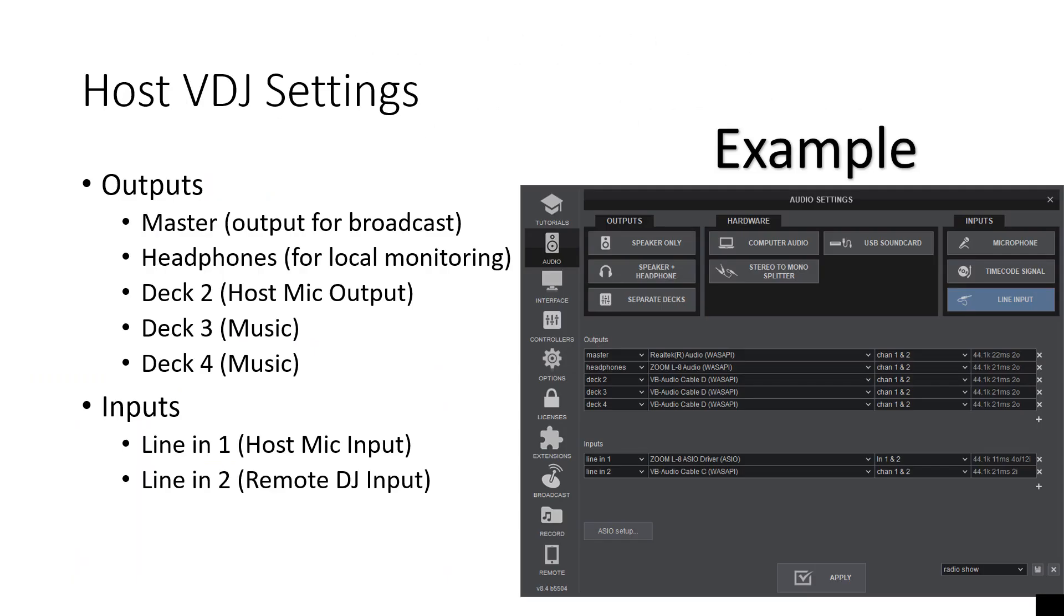So here we go. Host VDJ settings. You've got to set up your outputs, you got to set up your inputs. I put an example on the right of how I have mine currently set up. You have master output for the broadcast. I think you need that. I'm not sure. I just have that one in there and it worked on my test last night. Headphones for local monitoring. Deck two, deck three, deck four. Deck two for me is the host mic output. Deck three is for music, deck four is for music. So you're going to mix on three and four.